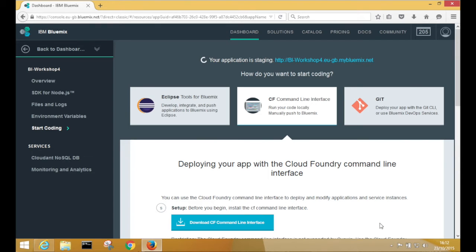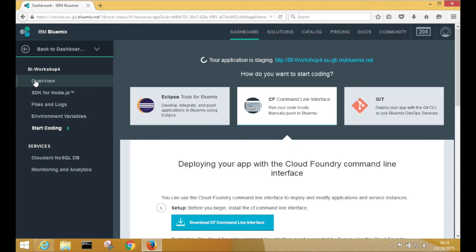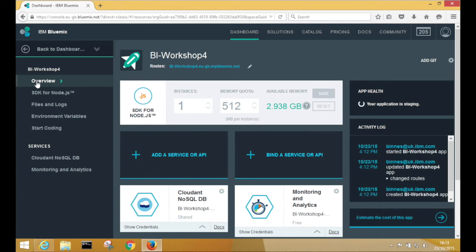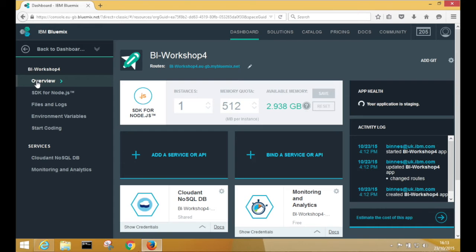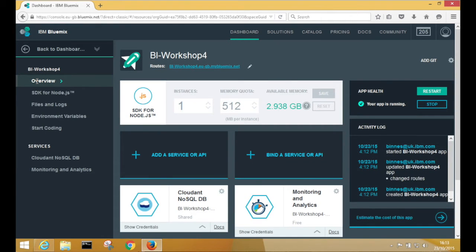And then you need to wait until the application has finished staging. There we are. We've got an application that's running.